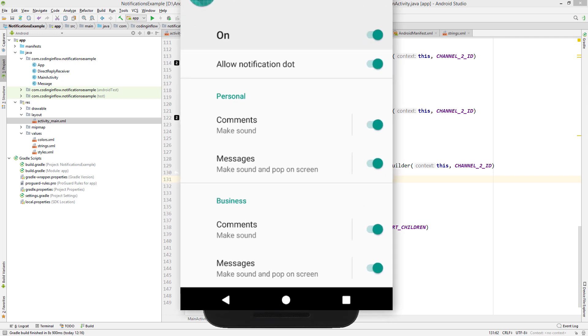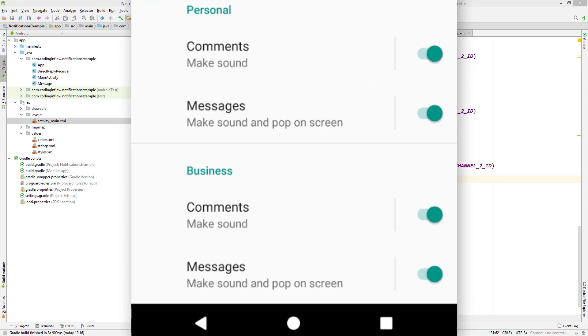Hey guys, welcome back to part 8 of the notifications tutorial. So in part 1 of this video series, we created our two notification channels, which we then used to send our notifications over them. But there is a bit more we can do with notification channels, for example grouping them together. And that's what we're going to do in this video.